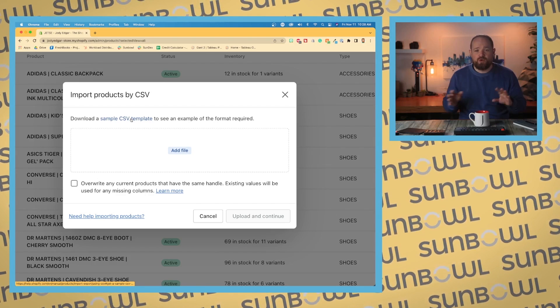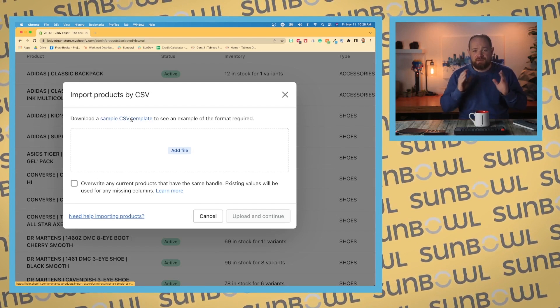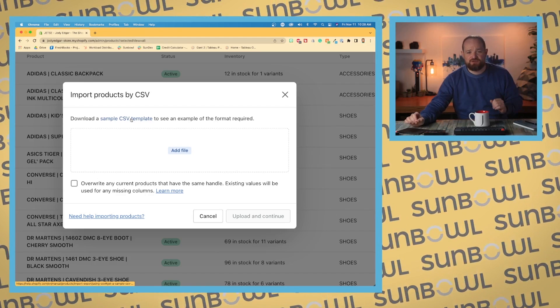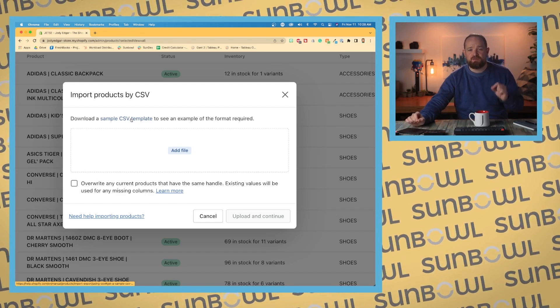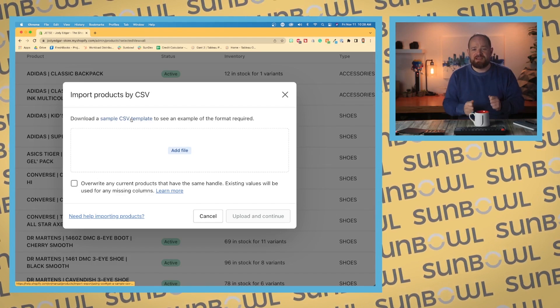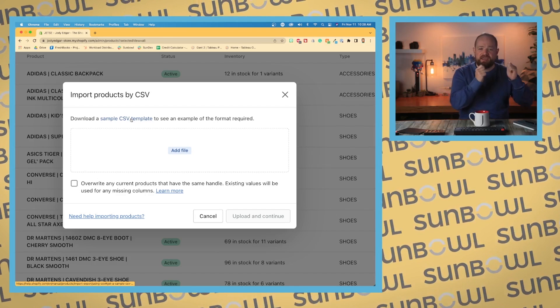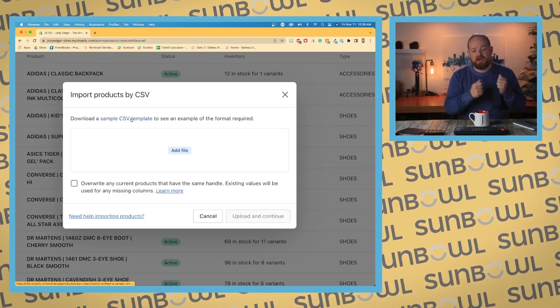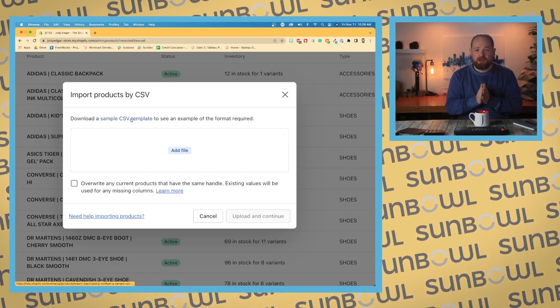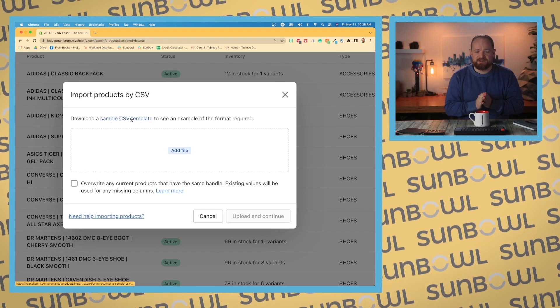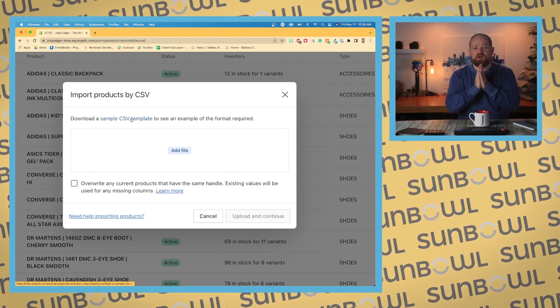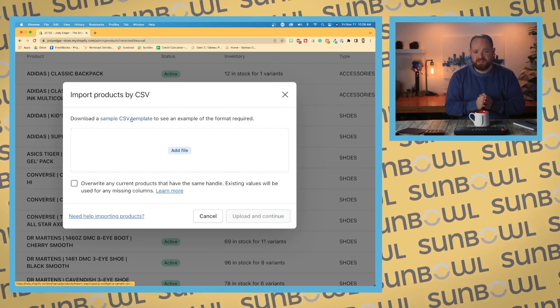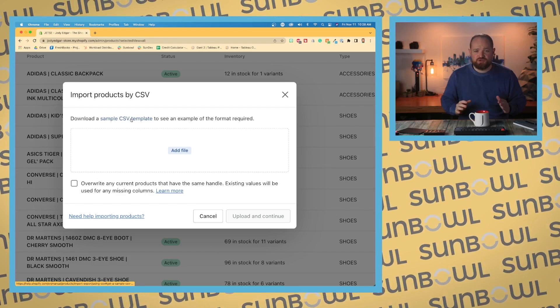Let me tell you from my own personal experience over the last ten years of doing this: importing through CSV should be a last resort. It should not be a first approach. The reason being is that Shopify deprioritizes the importance of importing through CSV.